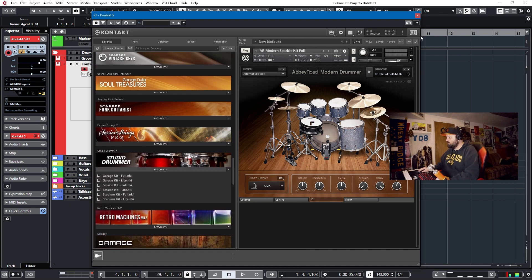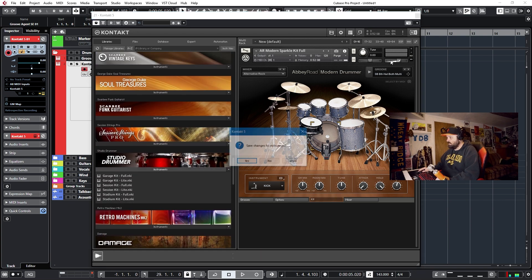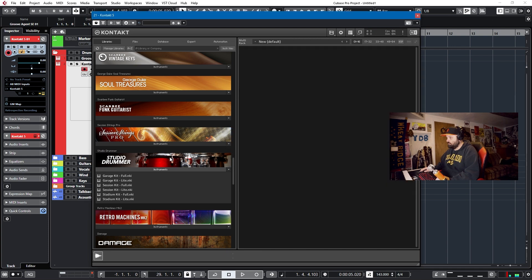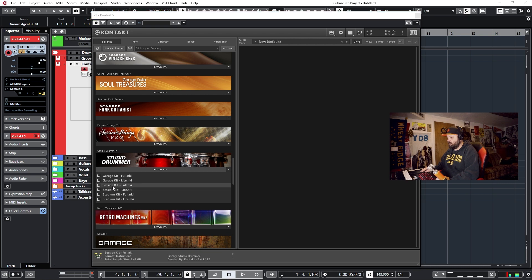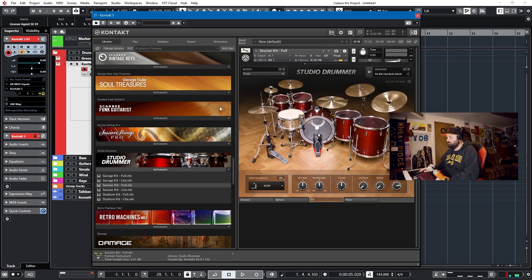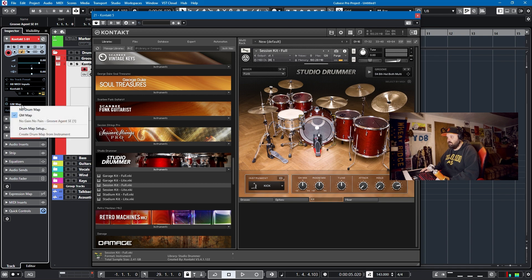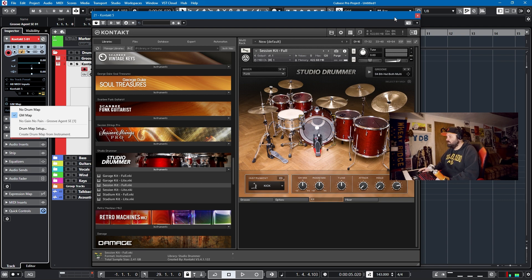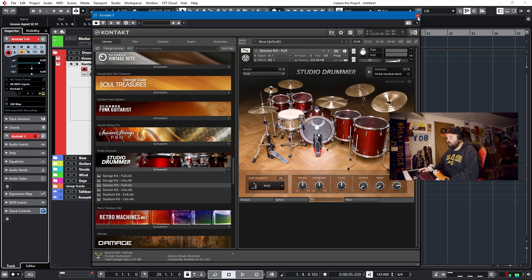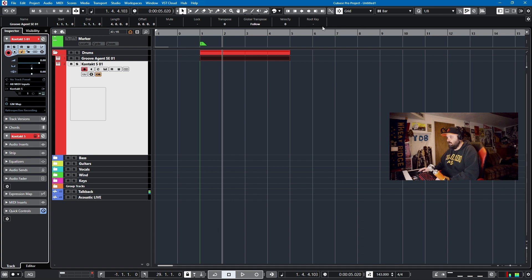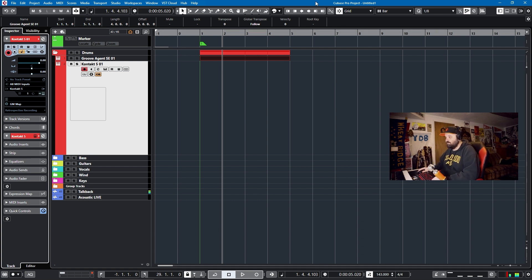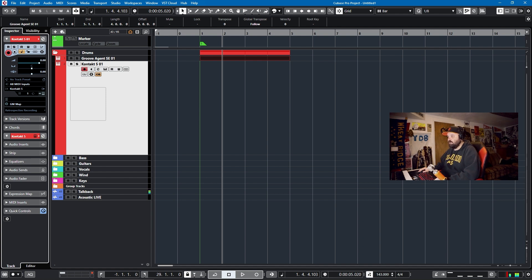So I can actually get rid of this and add the Studio Drummer kit, the session kit full or whatever. And as it loads, there is no option when I go to the drum kits to create drum map from instrument. And that's kind of annoying. So what do you have to do? You either have to craft the drum set yourself, but Native Instruments doesn't give you a lot to work with.